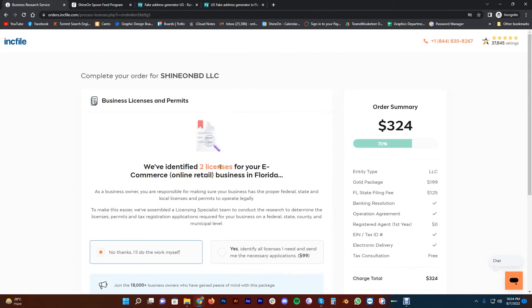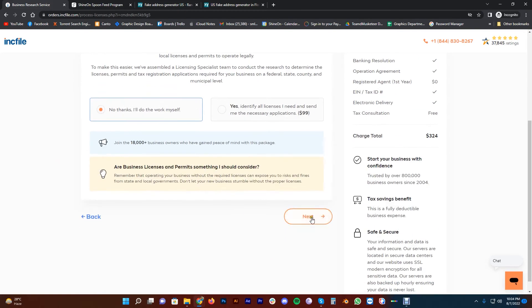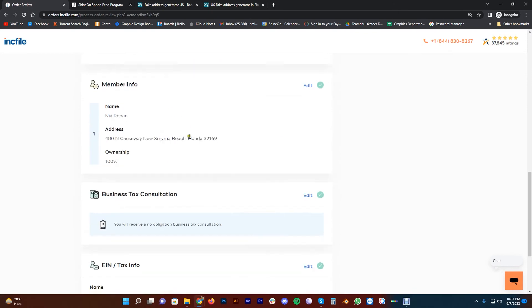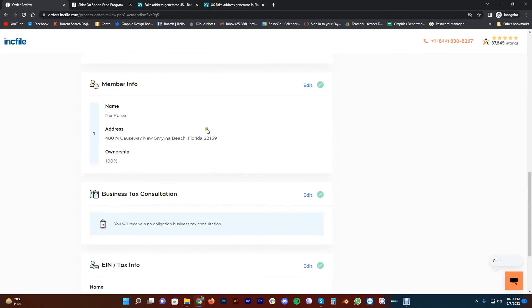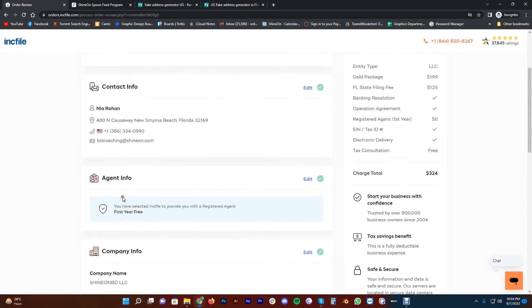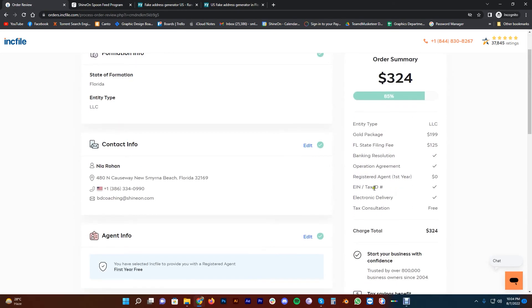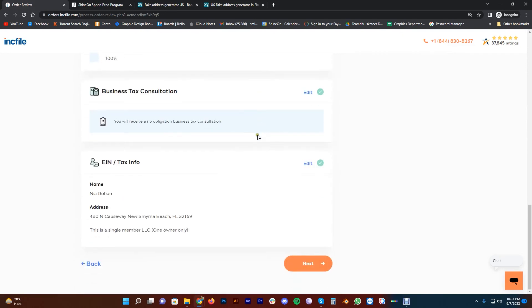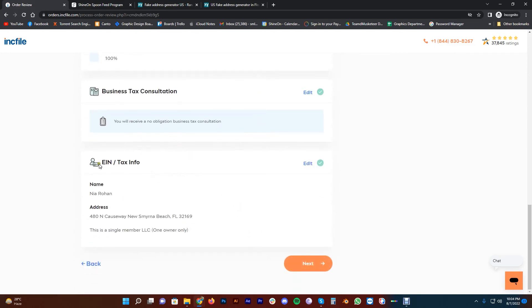You don't need a business license right now. Review all the details: address, name, and everything. You can see the EIN tax is enabled. The first-year registered agent fee is $0. If you have EIN tax, you may pay for the registered agent fee — probably $50 or $100 per year. All the details look good.